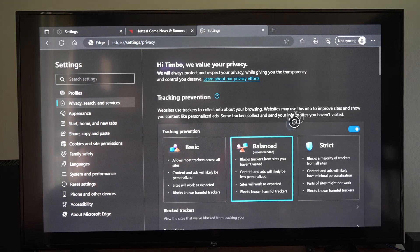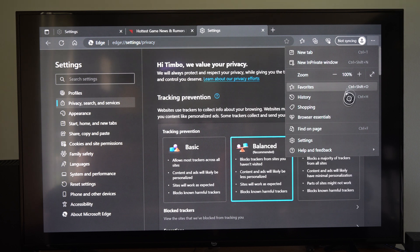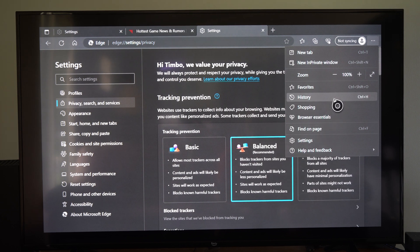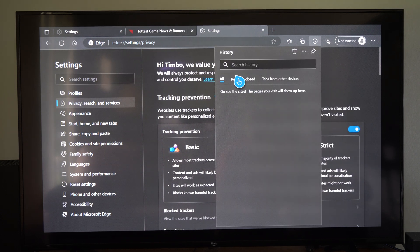And that browsing history now should be cleared up. So we can go back to it. And you can see there's nothing in here.